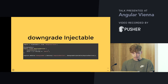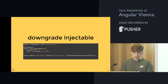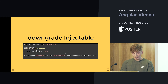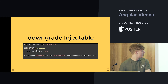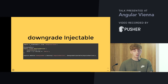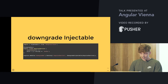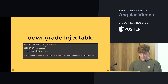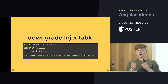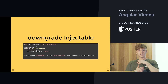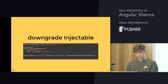The same applies for Angular services. Downgrade injectable is provided from Angular upgrade slash static. Make sure you import from Angular upgrade static and not from upgrade, because that's the deprecated upgrade adapter.